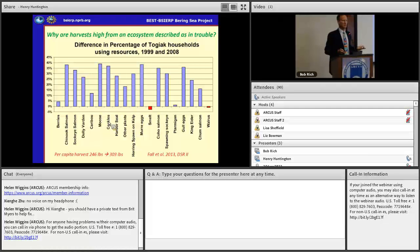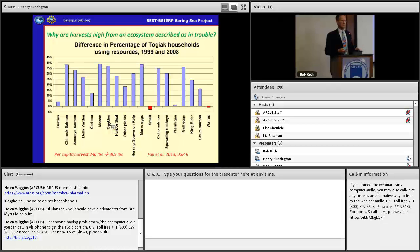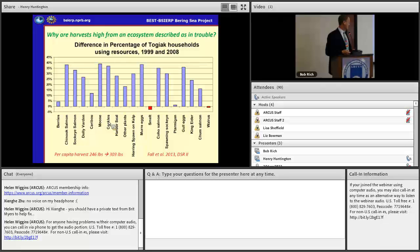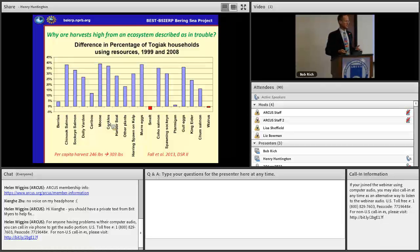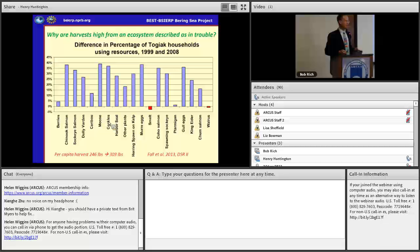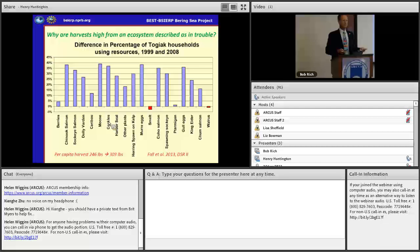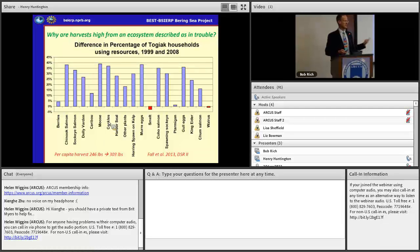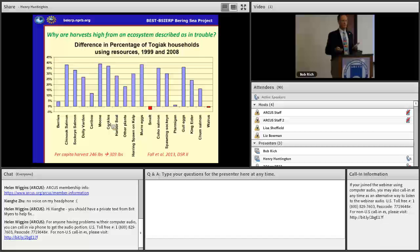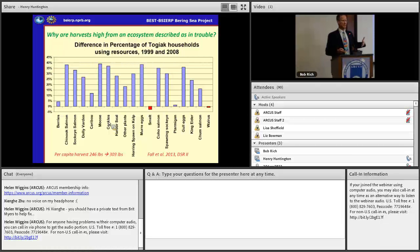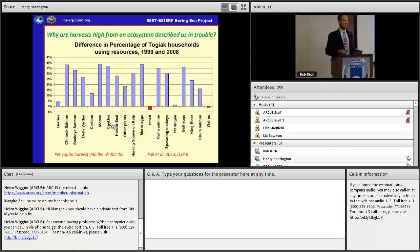To me, an increase of over 20% and an across-the-board rise in households using resources sounds pretty good. That doesn't sound like an ecosystem in trouble. So why are people in Togiak describing this as an ecosystem in trouble? It's possible their views are colored by other considerations, like irritation about commercial fishing in their area.